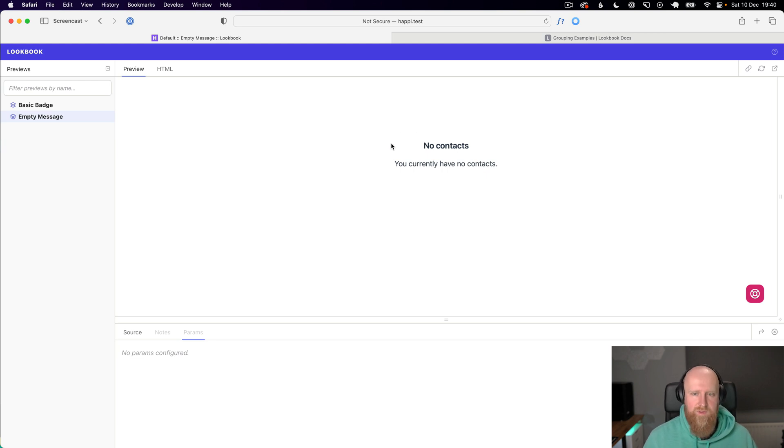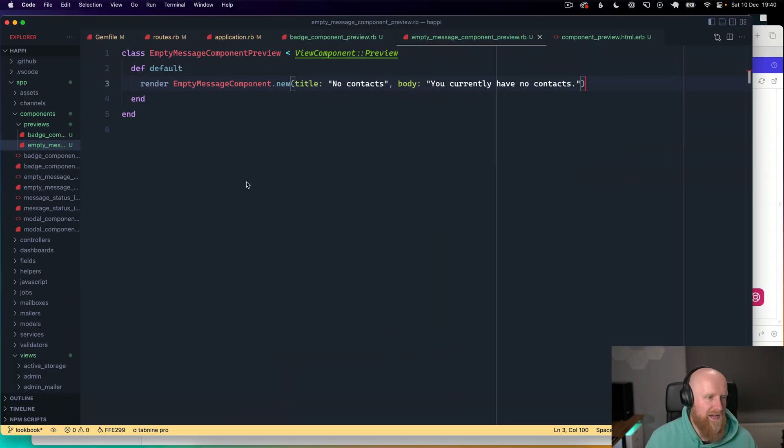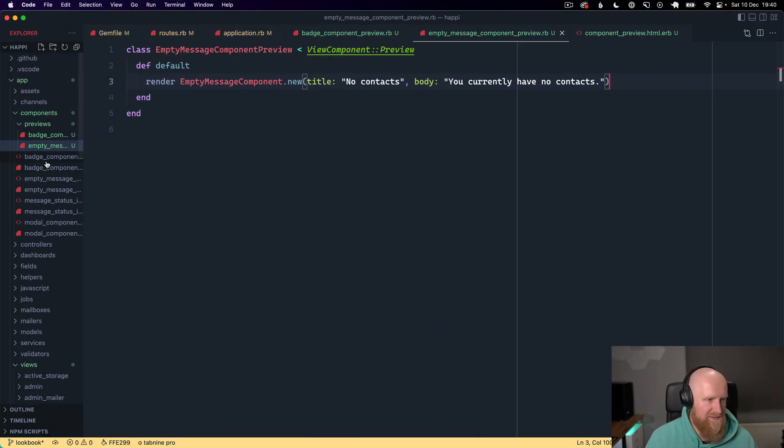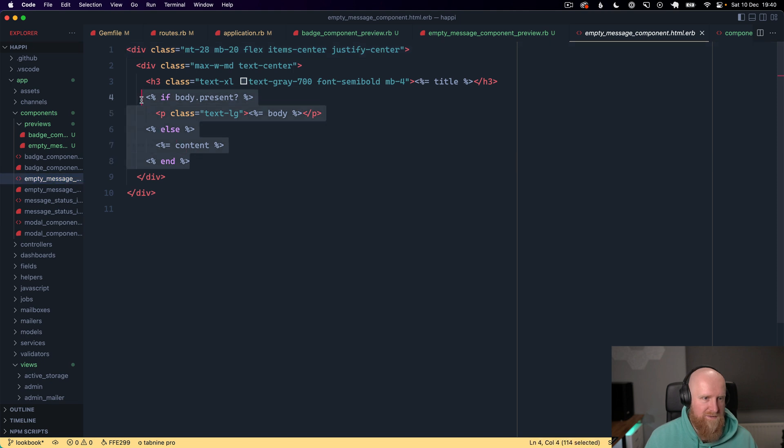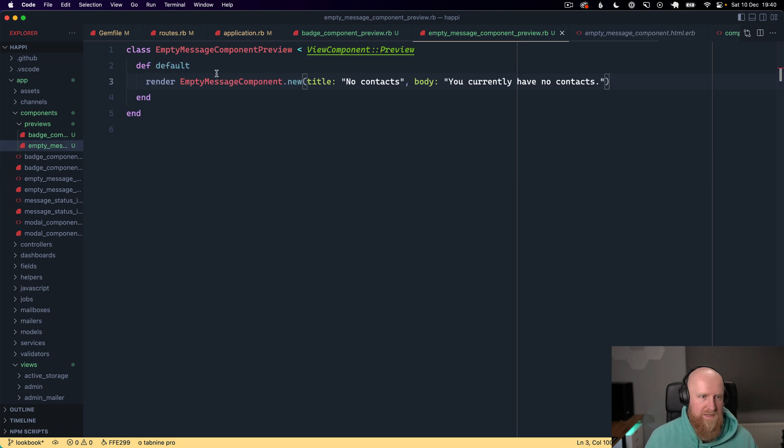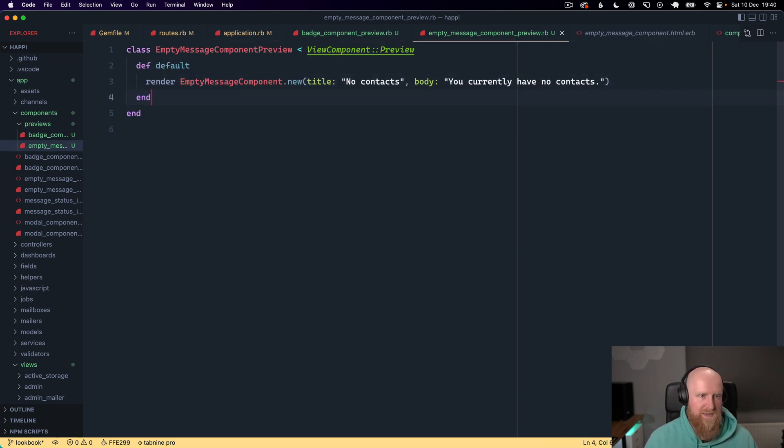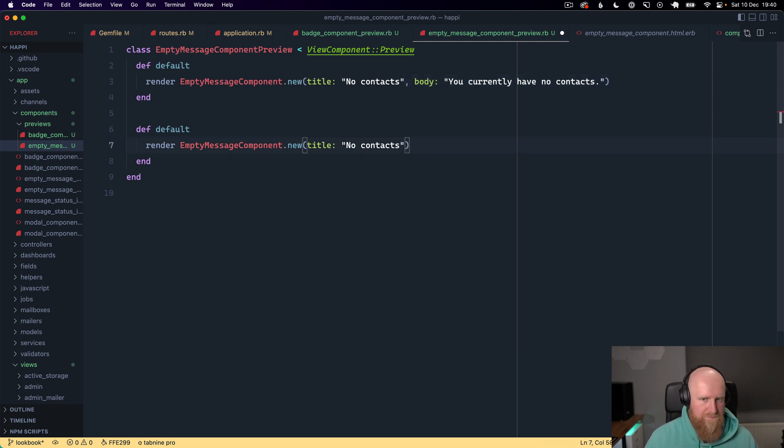So this showcases how an empty message component could work. I think that's all the empty message does for now, but we can pass a block to that. So we could maybe say that's default and then let's say we do one with a block, so default with block.